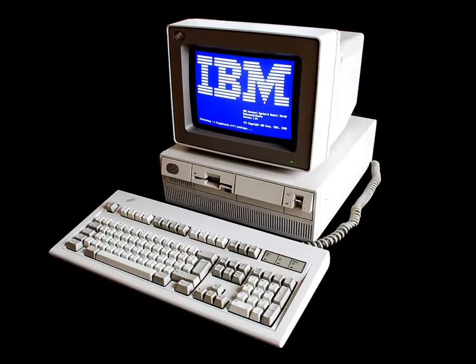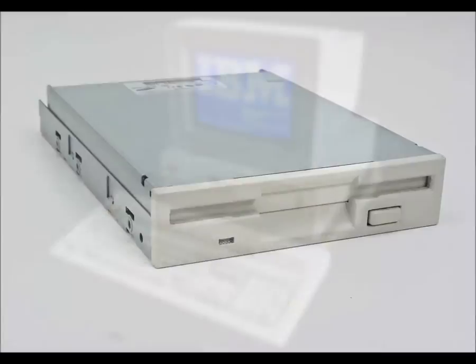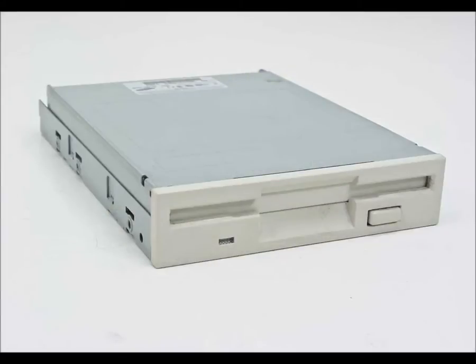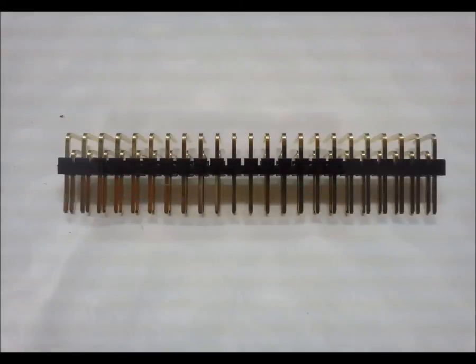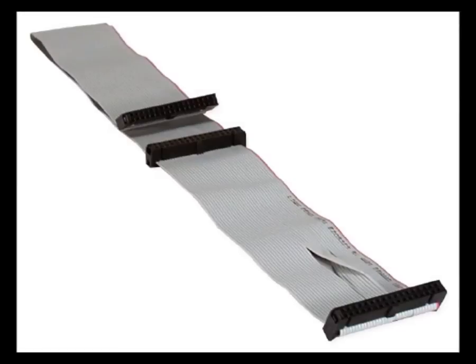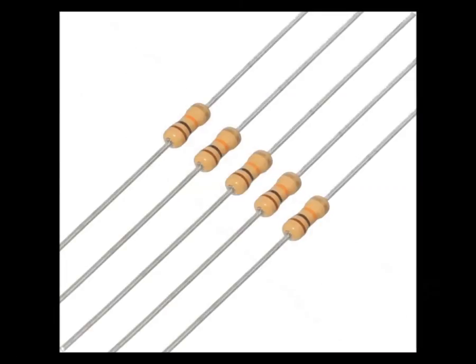Things I used: An IBM PS/2, a 3.5 inch 1.44 meg drive, a card edge adapter for the drive, a right angle header, a 34 pin ribbon cable, and 5 1k to 10k resistors.